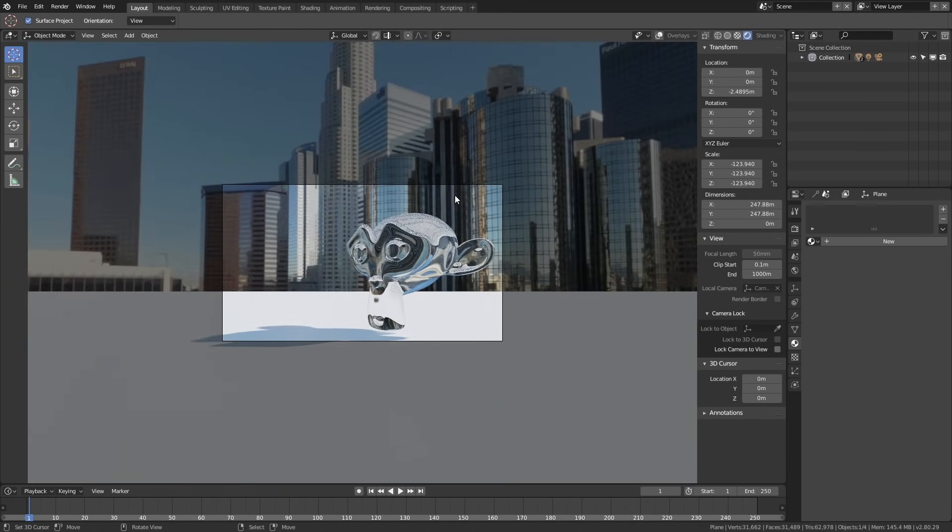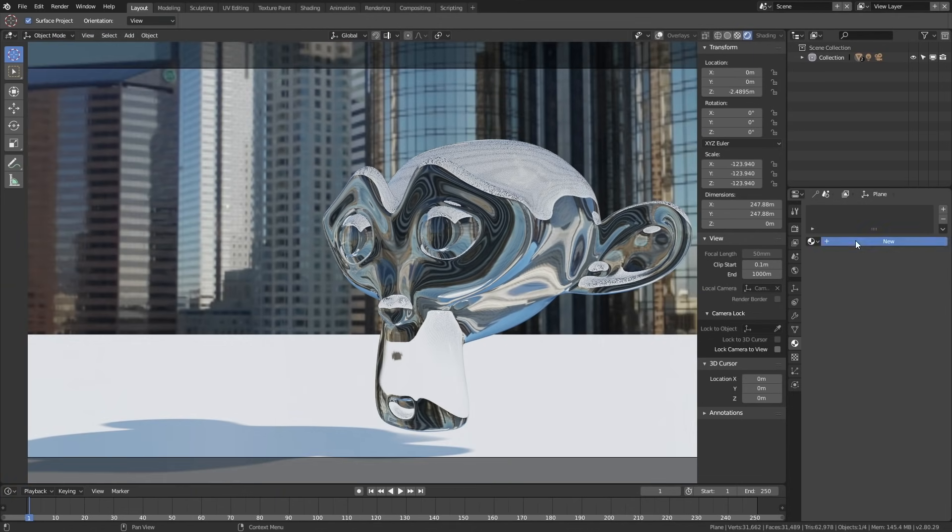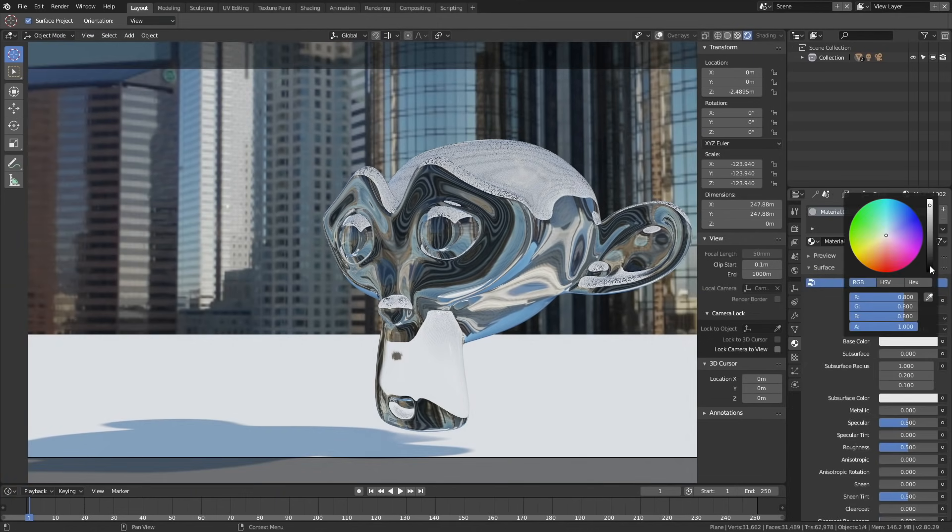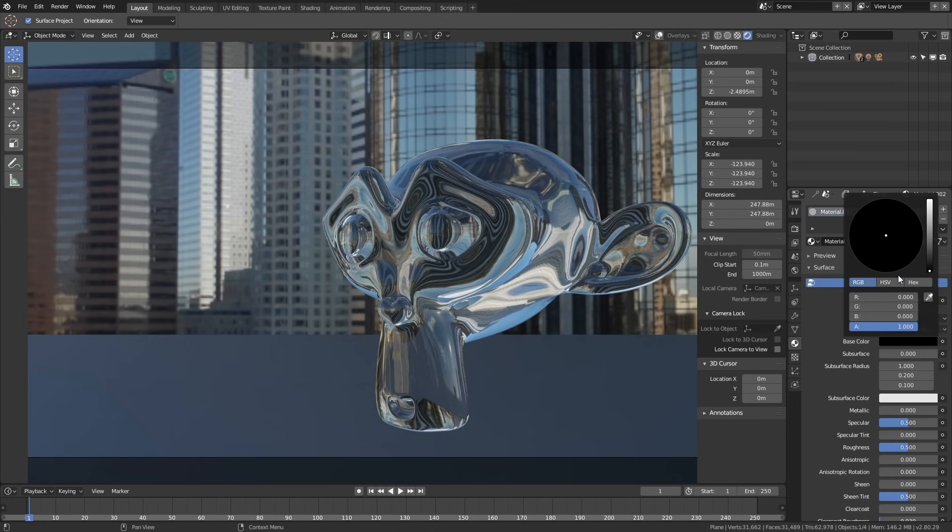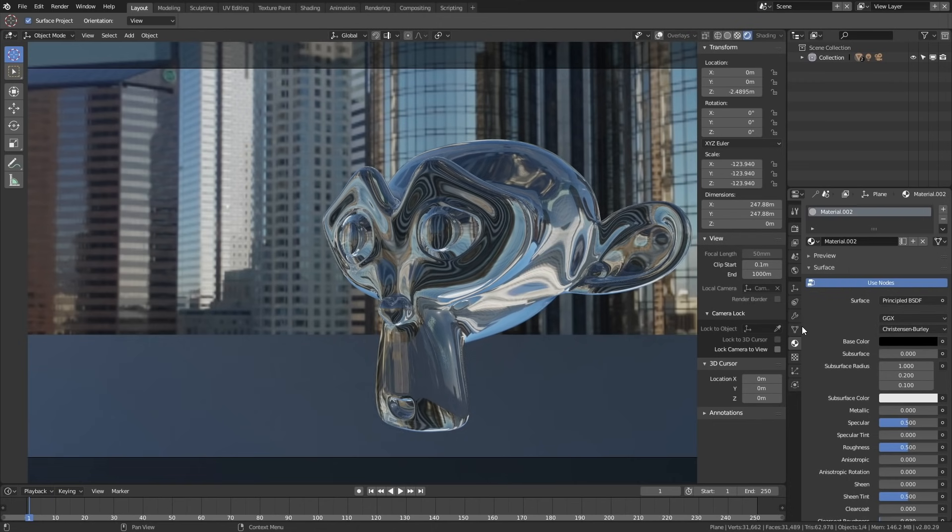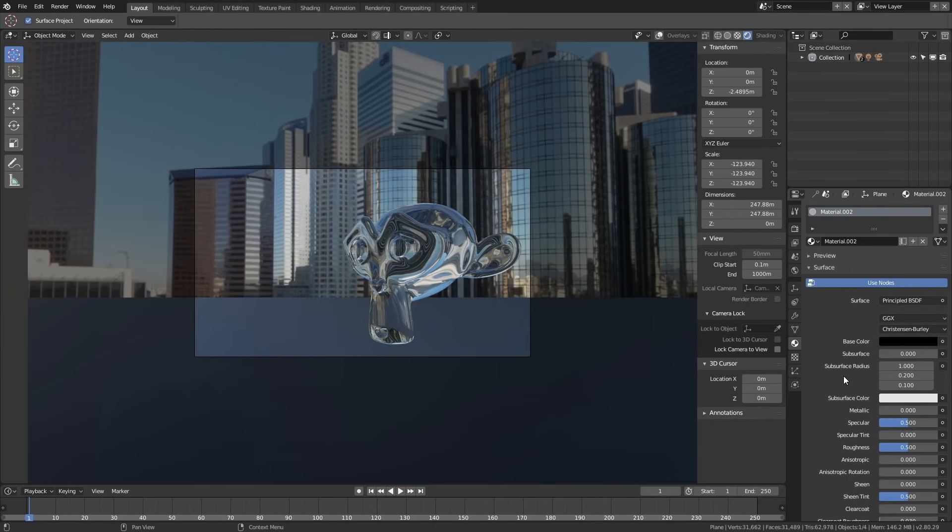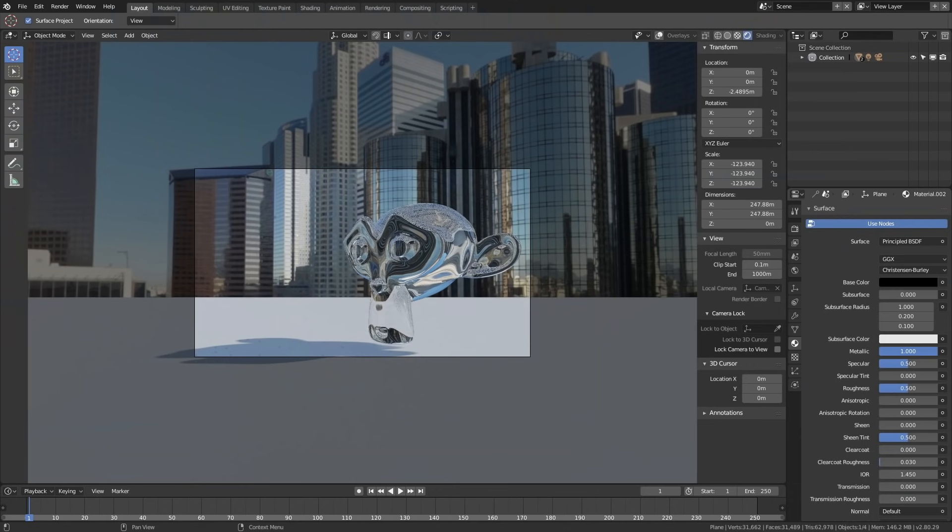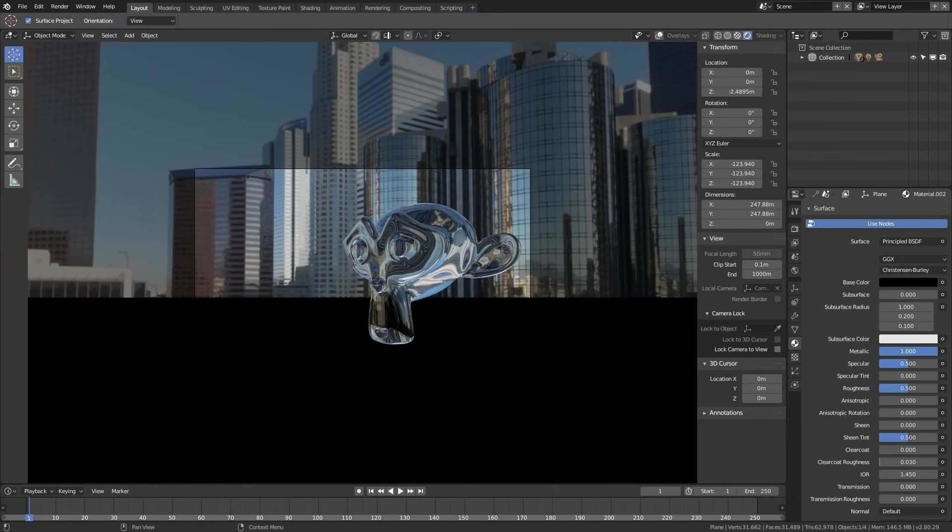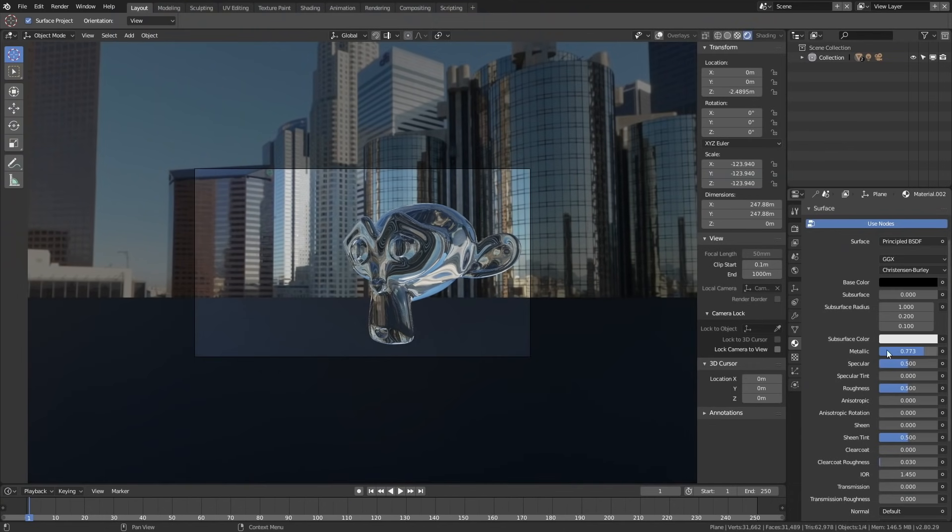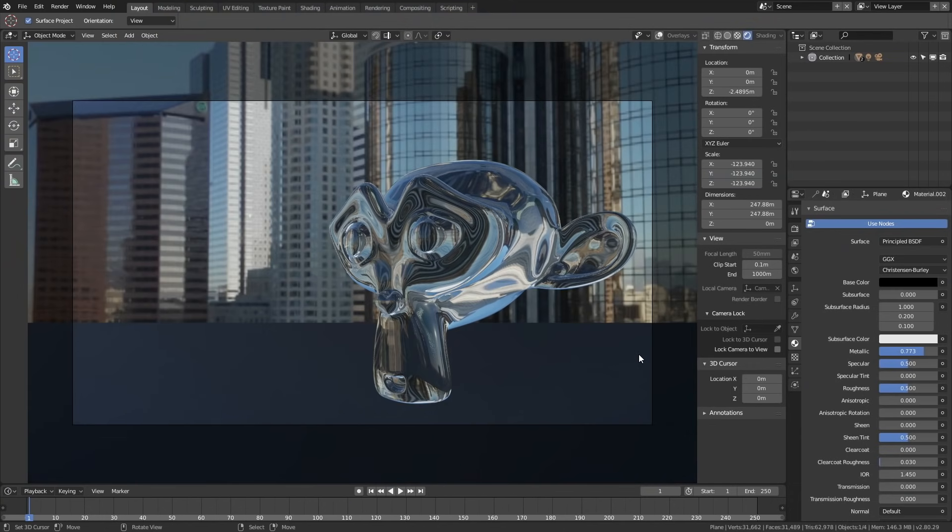Let's add a material for the plane. Click New, then make it kind of dark and increase the Metallic value as well.